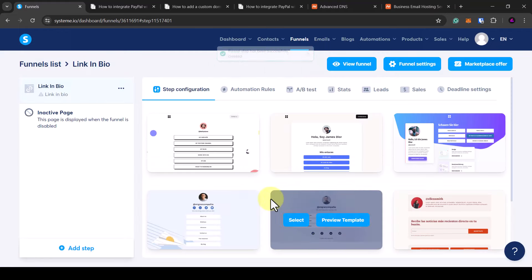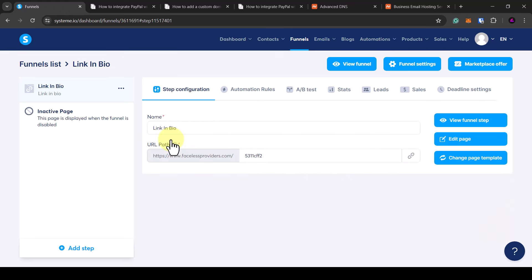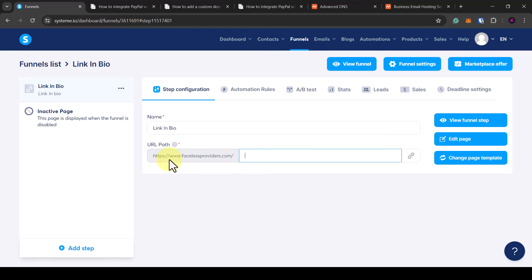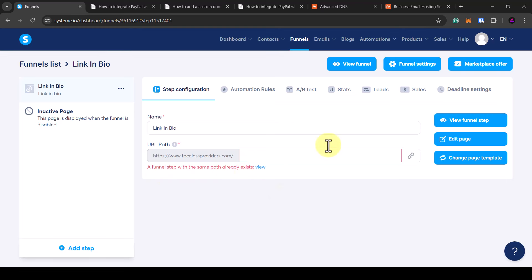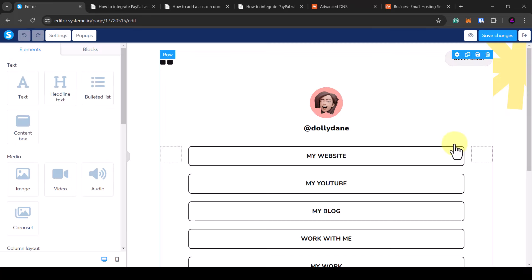You can see all the templates here related to a link-in-bio page — I'm going to keep it simple and select this one. This is where you name the page and it will be your URL path. If you want this to be your home page, delete the path field and this URL and page will be your home page. Once you've decided, click edit page and we can start putting the website together.